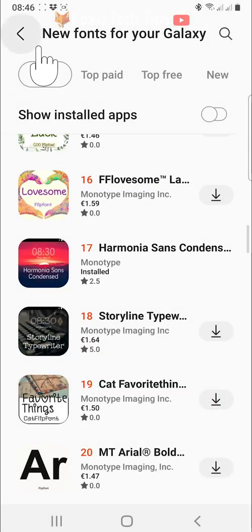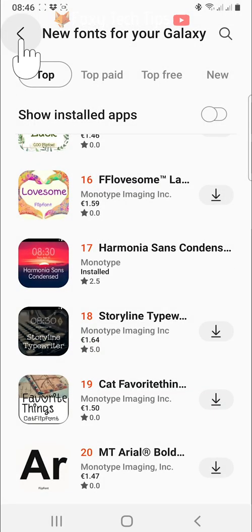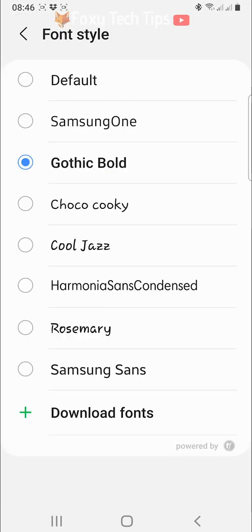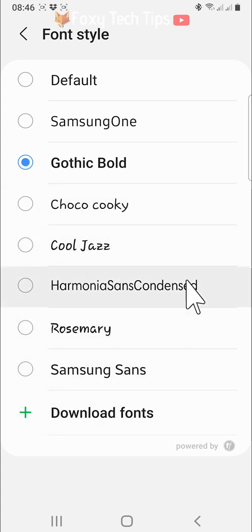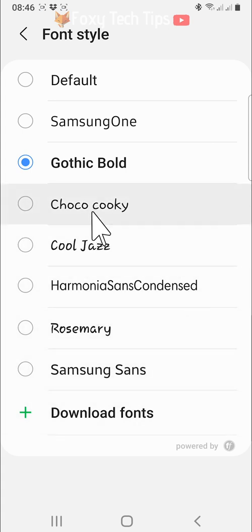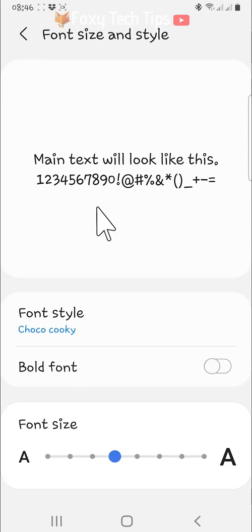Now when you go back to the font settings, you will see that there are more fonts to change to. When you change the font, it will change the whole system font.